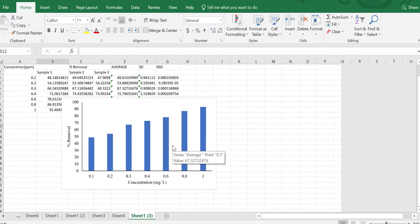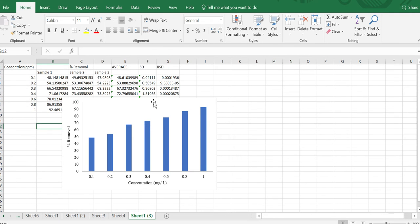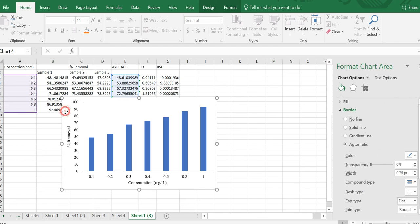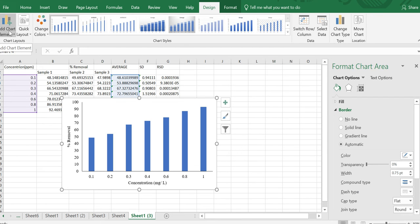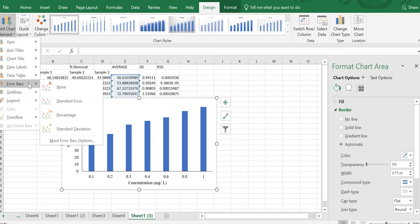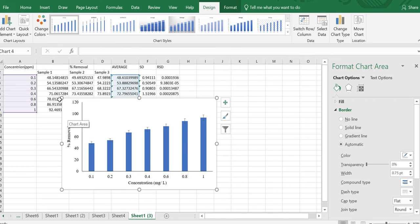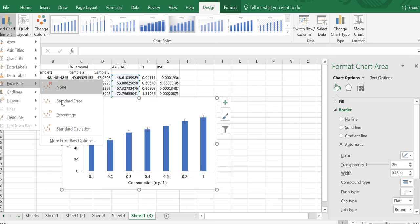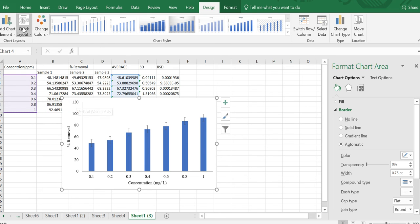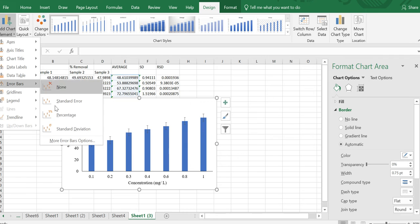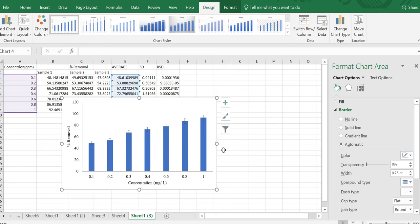The next question is how to add standard deviation to this graph. For adding standard deviation, double-click on the graph, then find Add Chart Element on the menu bar. Click on Chart Element, then go to Error Bars. You can add by percentage, standard error, or percentage. In most papers standard error is required, so we select Standard Error. You can also add as a percentage if needed.